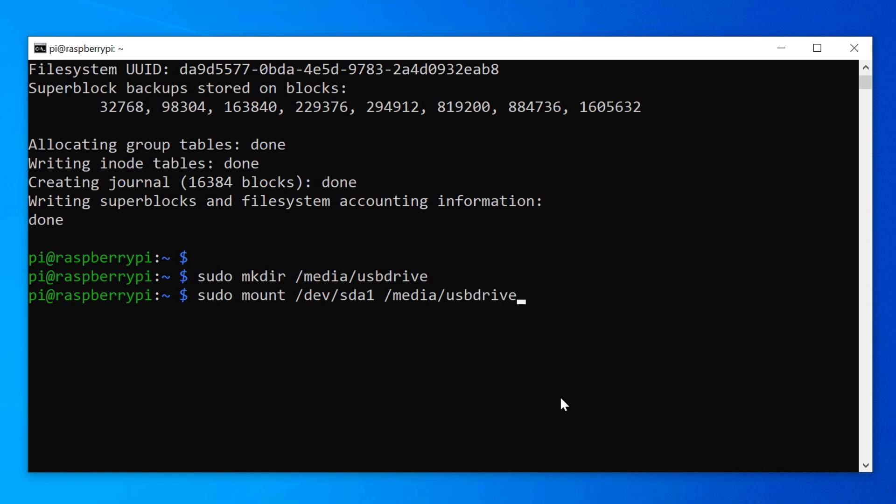Finally we have to make sure the default user for web servers, www.data, has access to this mounted folder, so use this chown command.